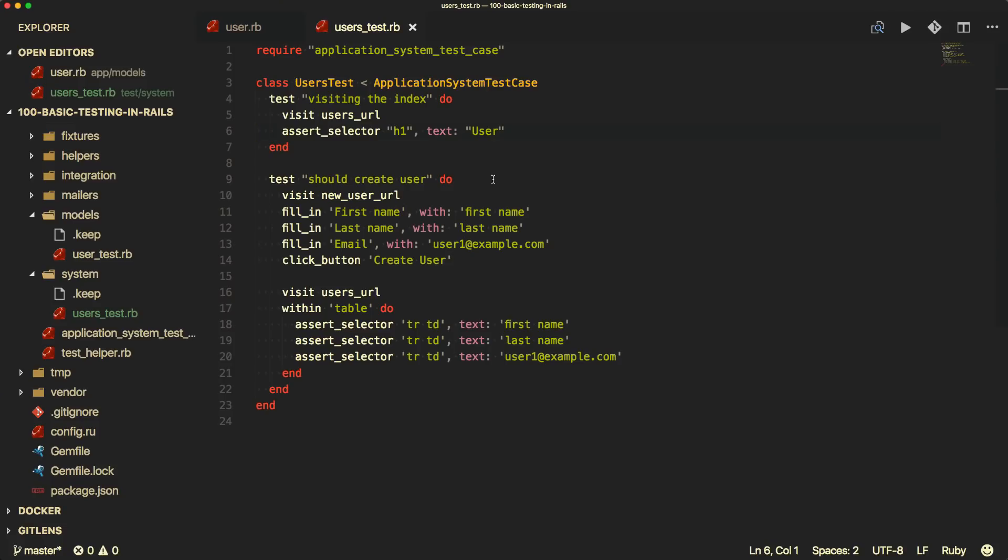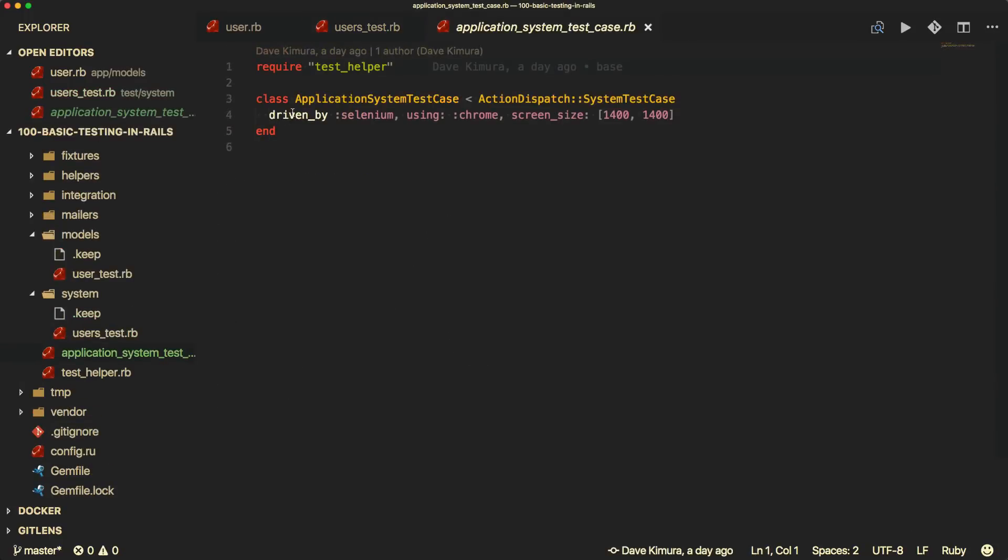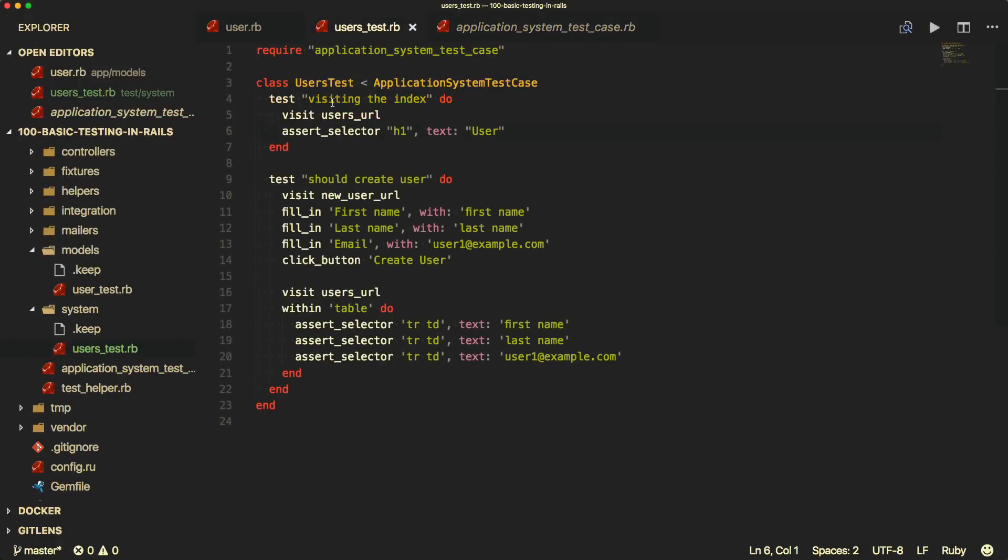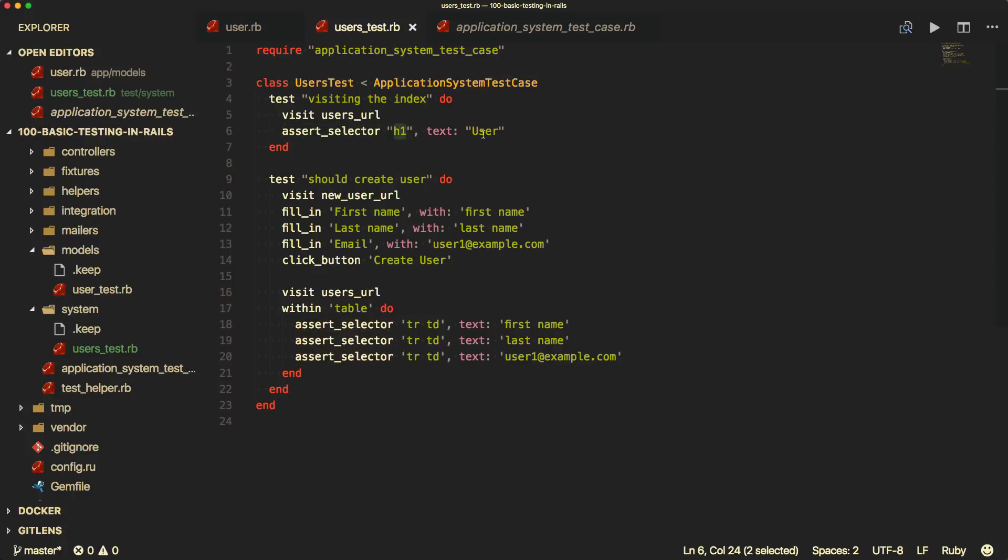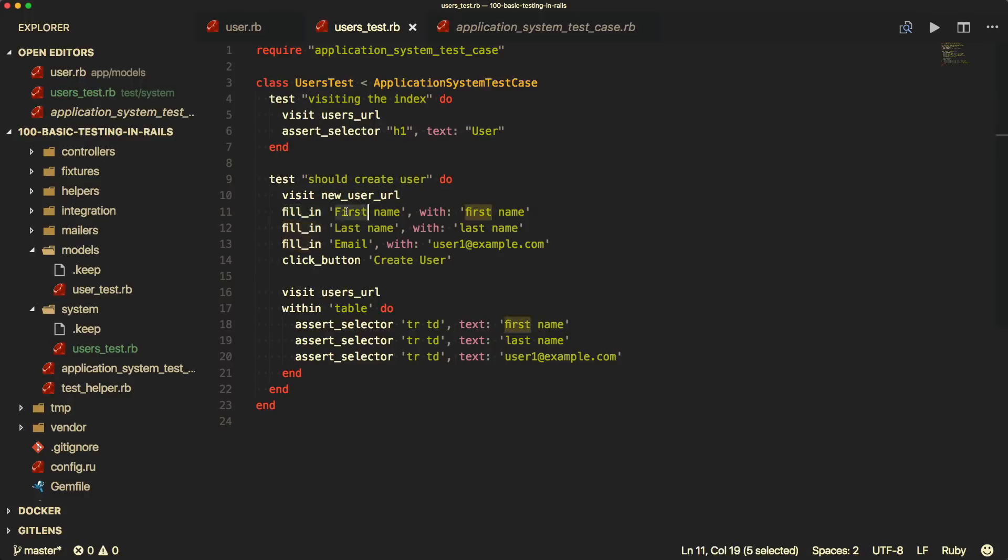And then with system tests, these are a little bit different because it's inheriting from the application system test case. And this inheritance is where we're setting up the browser and the different kind of functionality for our system test case or browser testing. So the system test, we're saying that we want to test visiting the index on our users so we can visit the users URL. And then we assert the selector, which is just another minitest assertions. And we're looking for the H1 tag or element. And we're expecting the text to be users.